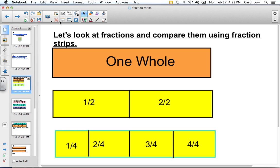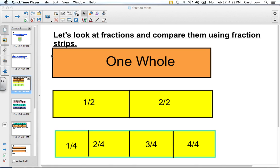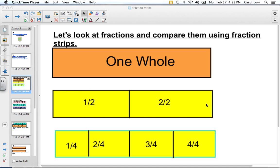So we are going to look at these fraction strips and compare things. This top one represents one whole, and if we take it and divide it in half we would have one half and another half, and all together they equal one whole. So one half is less than one whole, but if we look at both halves together they are equal to one whole.